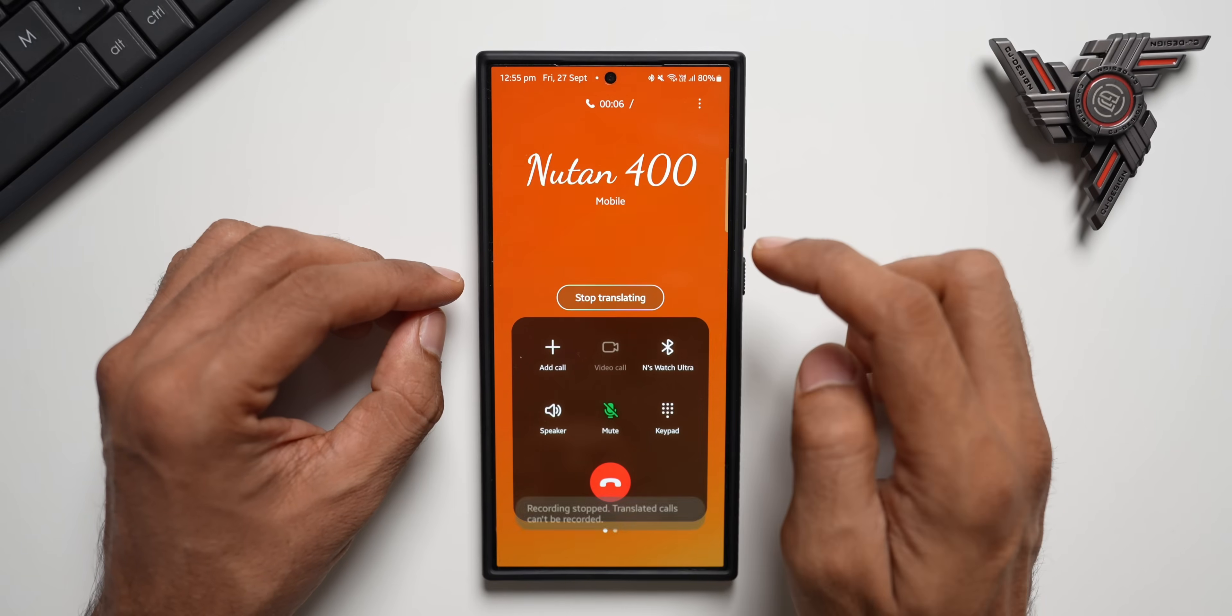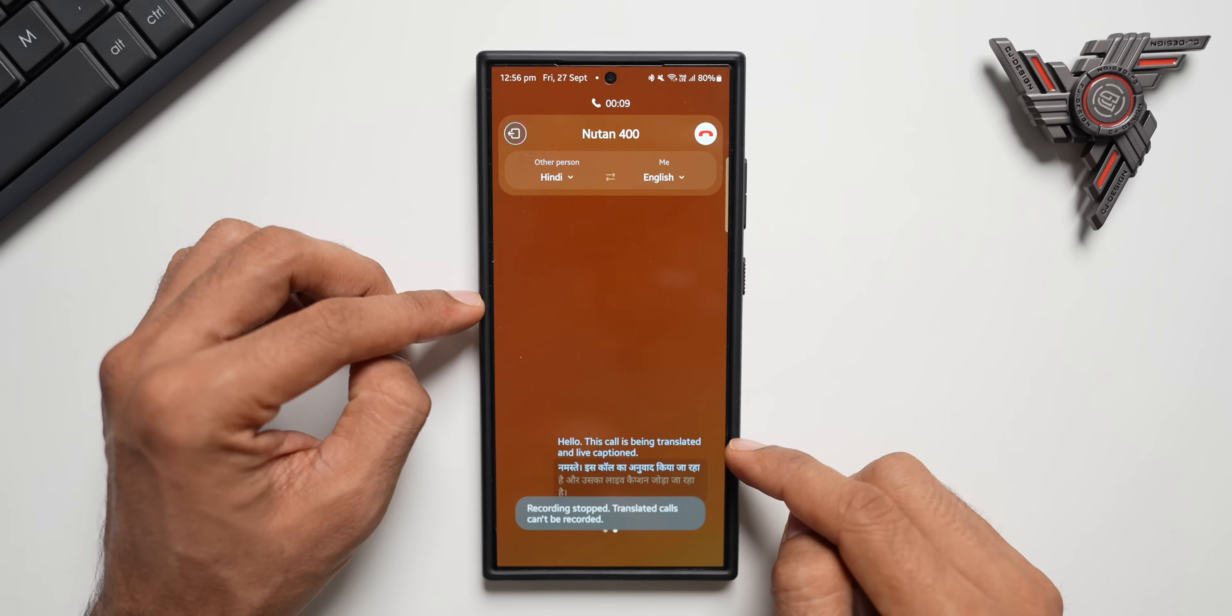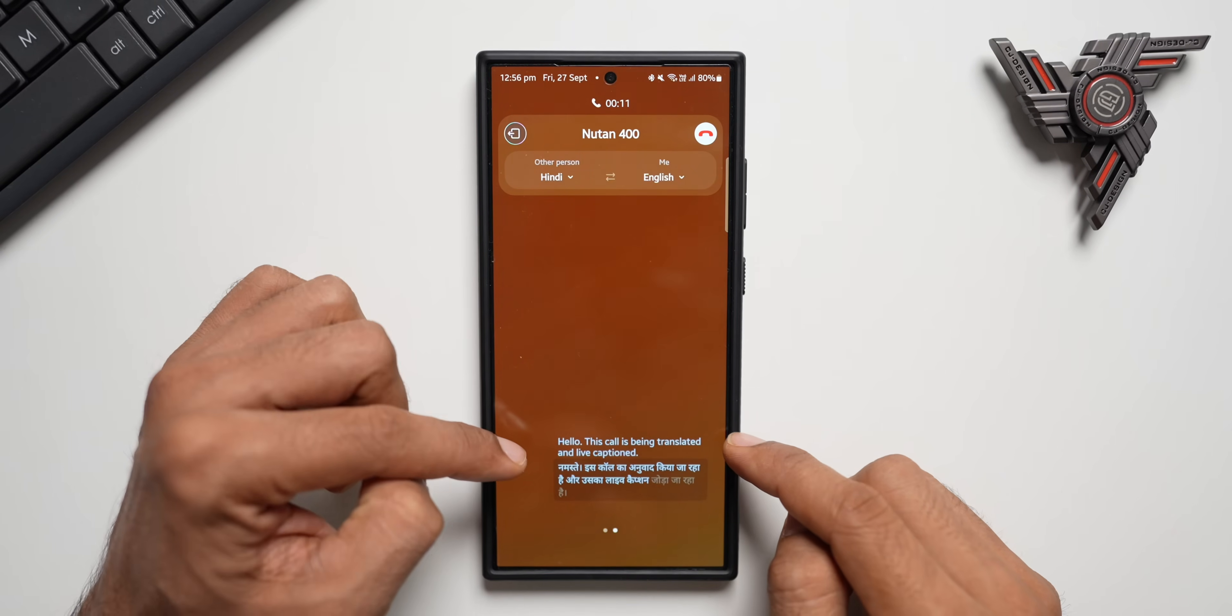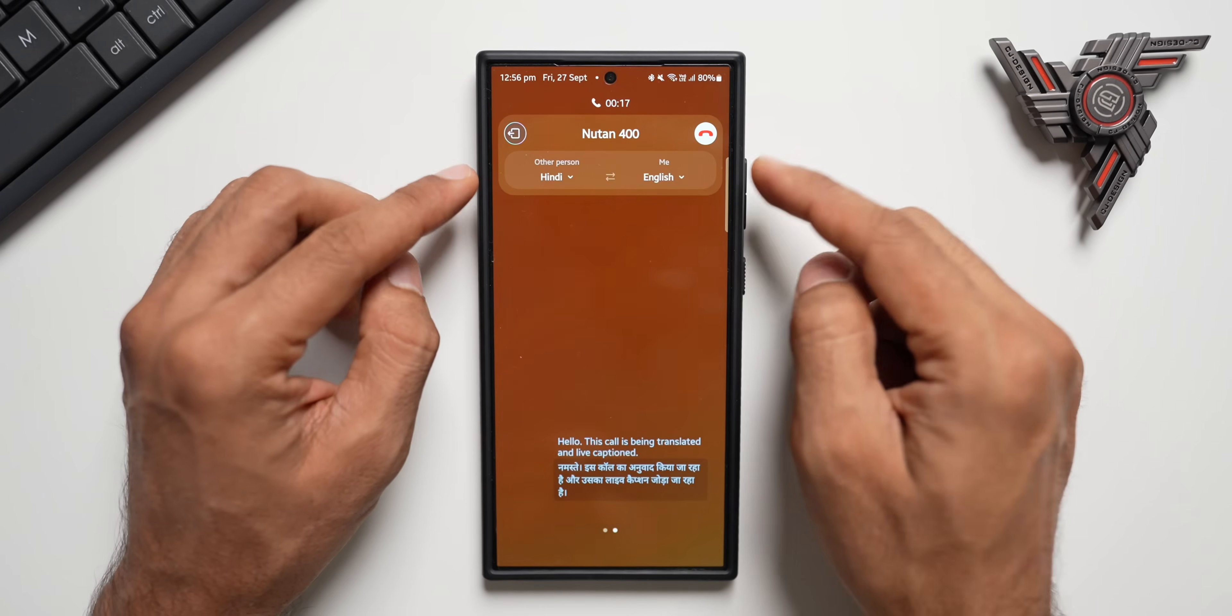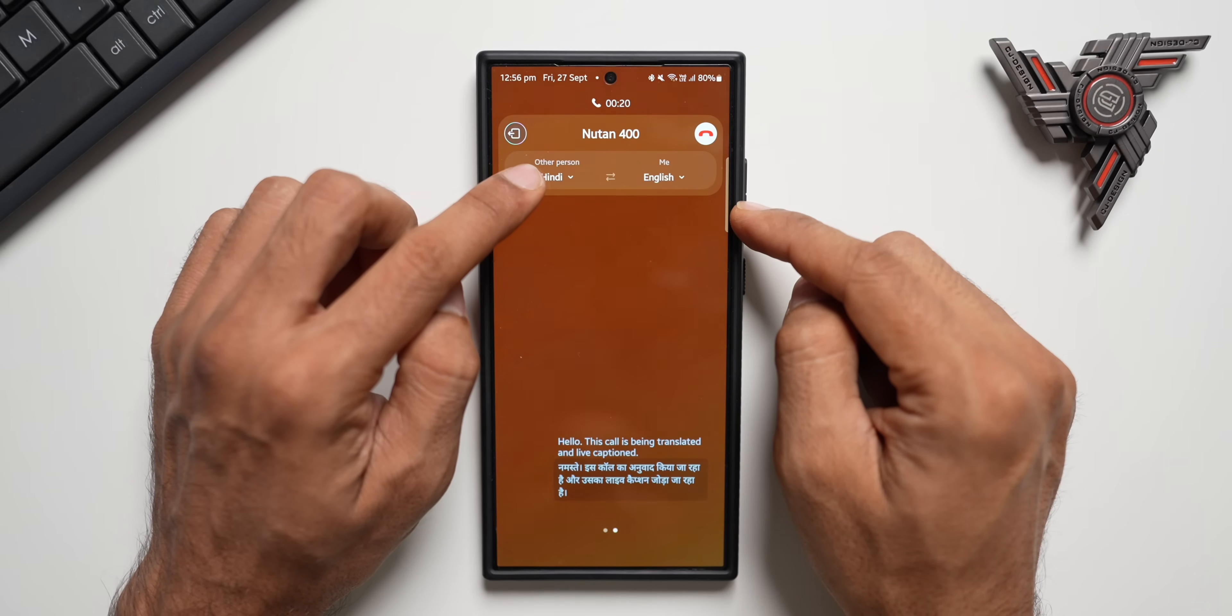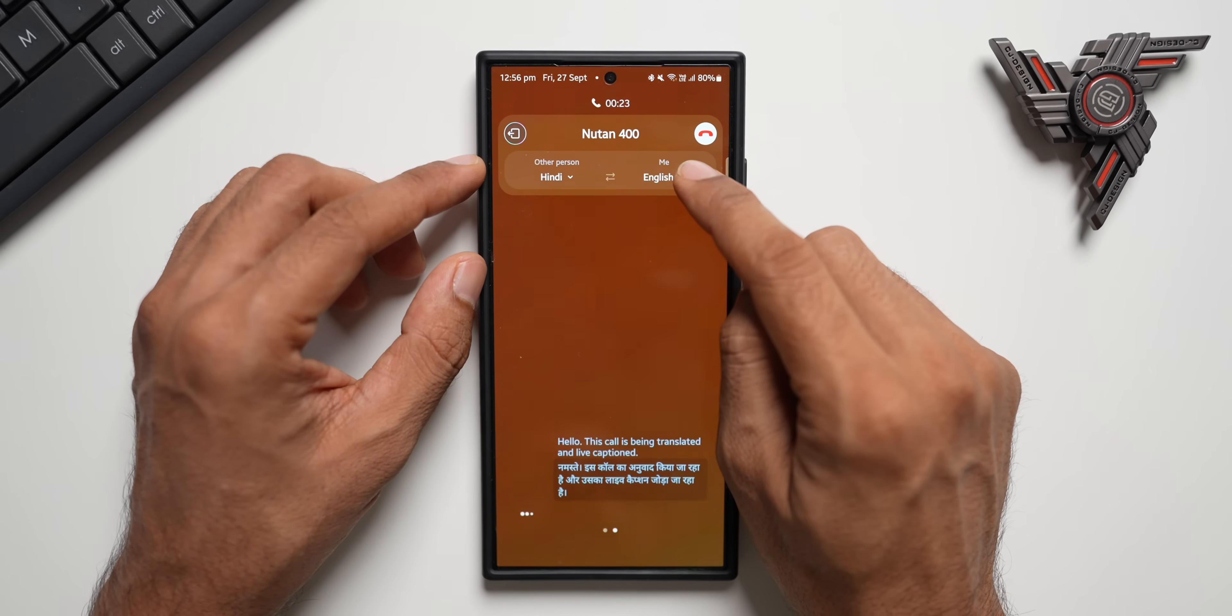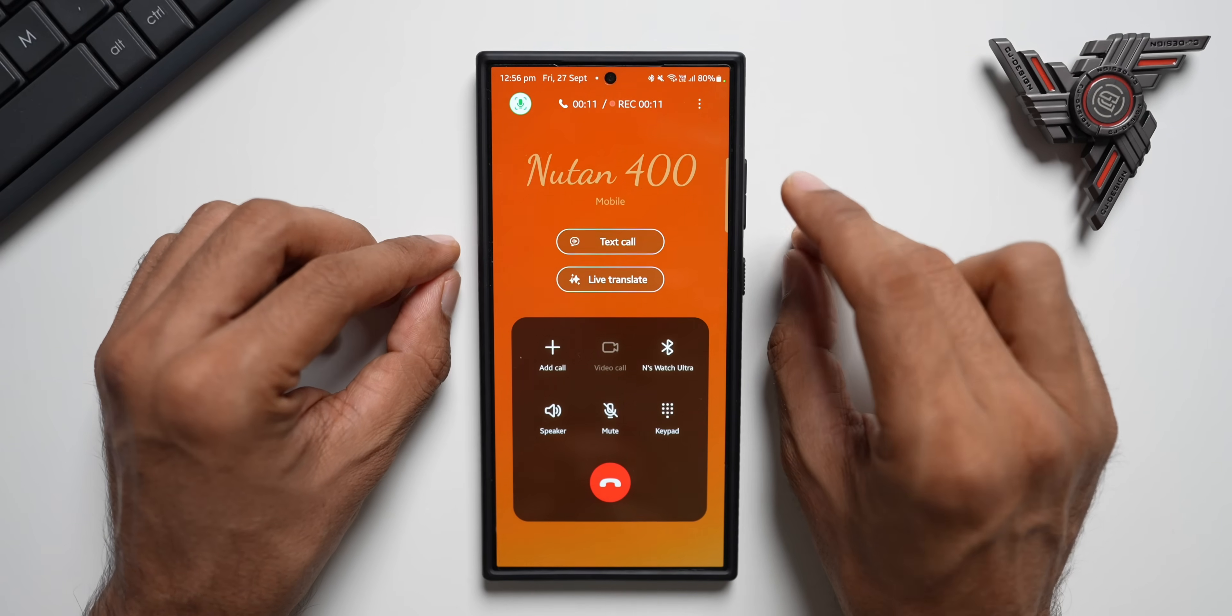Now let me tap on Live Translate. You see here it says, hello, this call is being translated and live captioned. This is what the other person is going to hear. And on the top, you can select the languages. You can select the other person's language whom you're talking to and you can select your language.